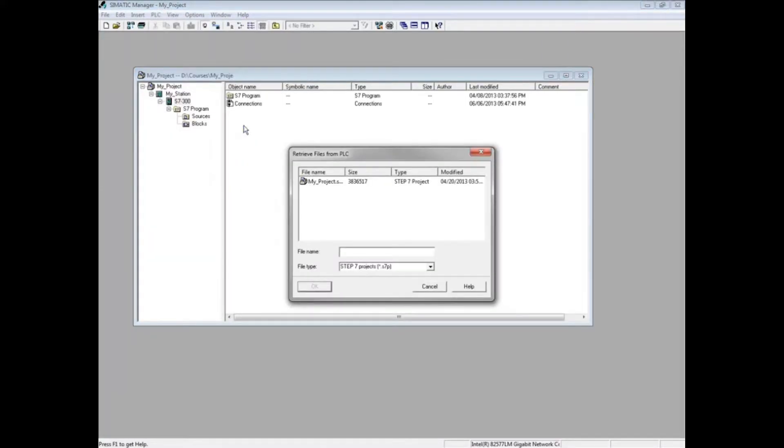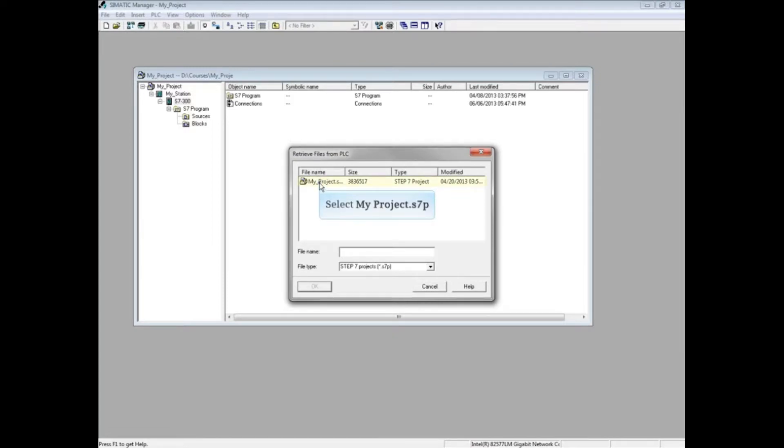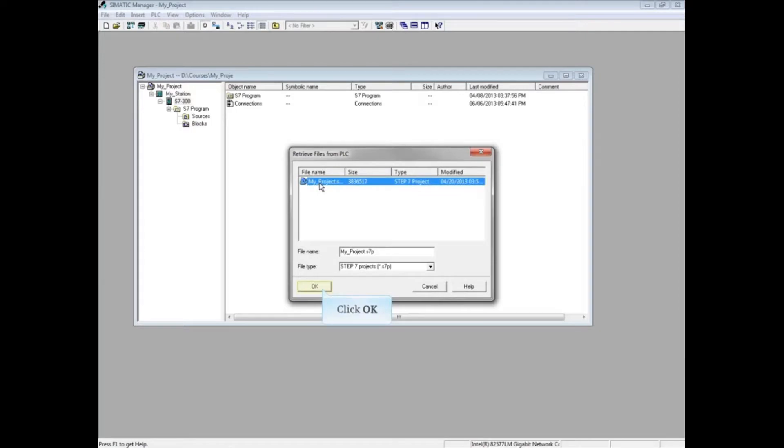Stored files, documents, or archived projects will display. In this example, we will select the archived project and click OK.